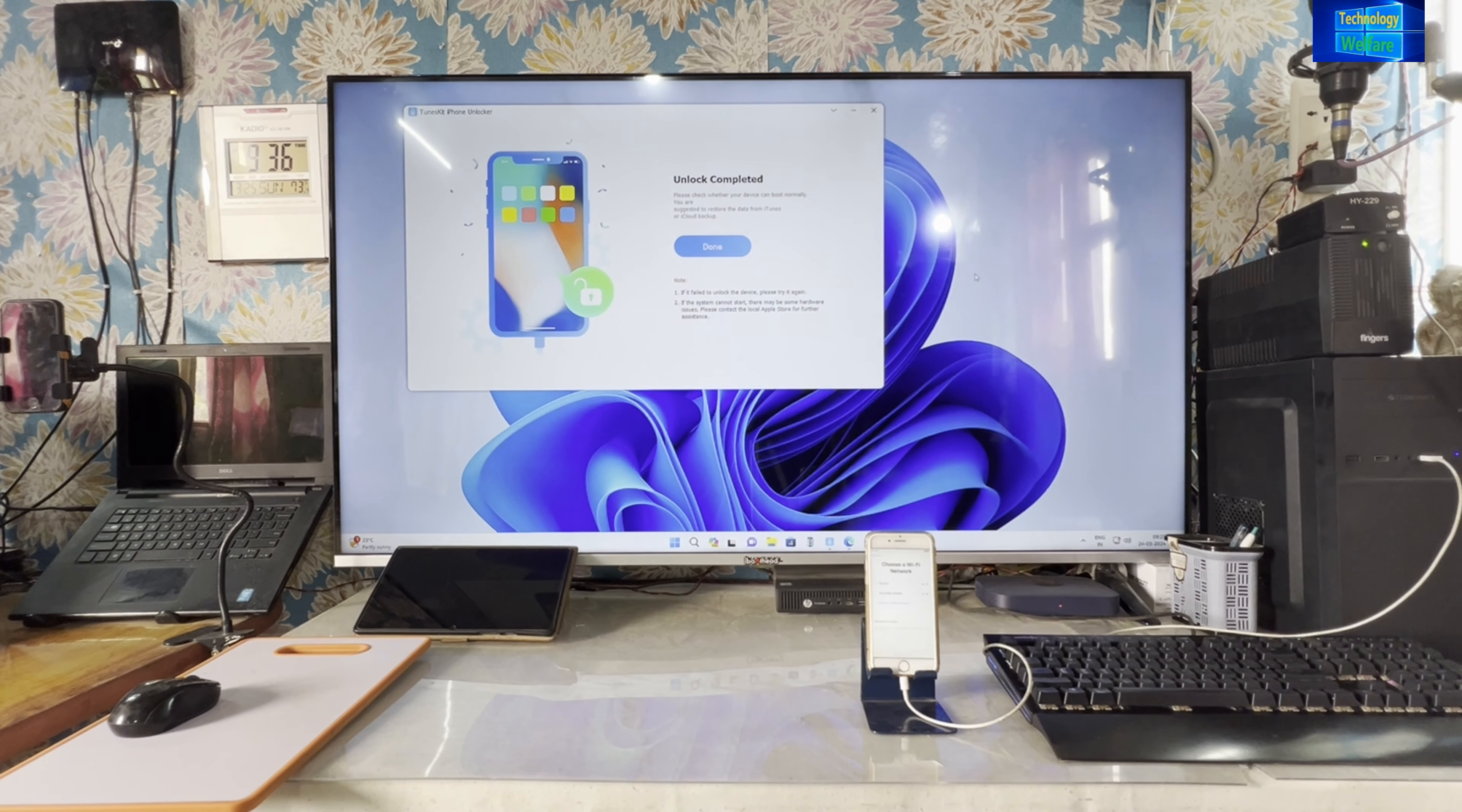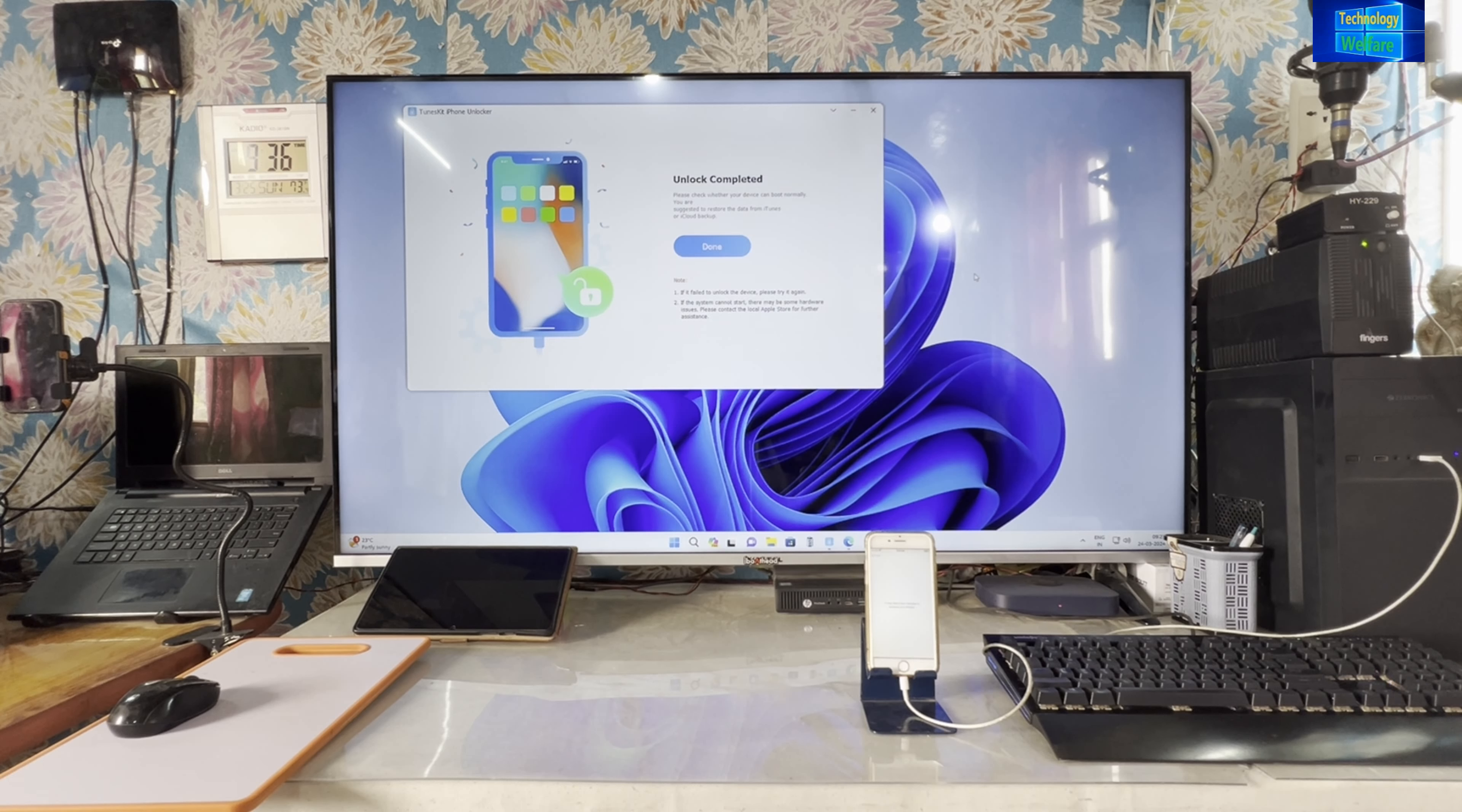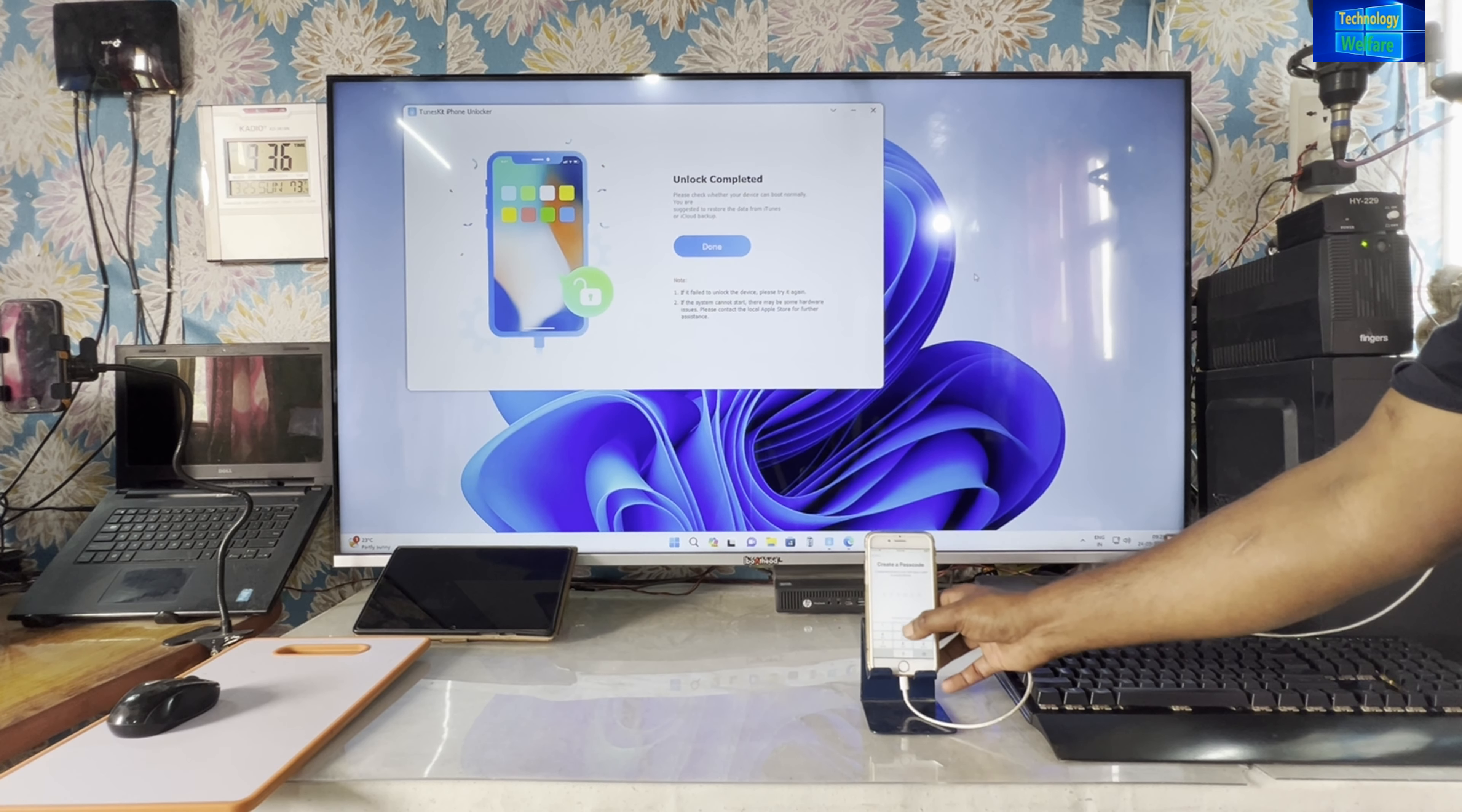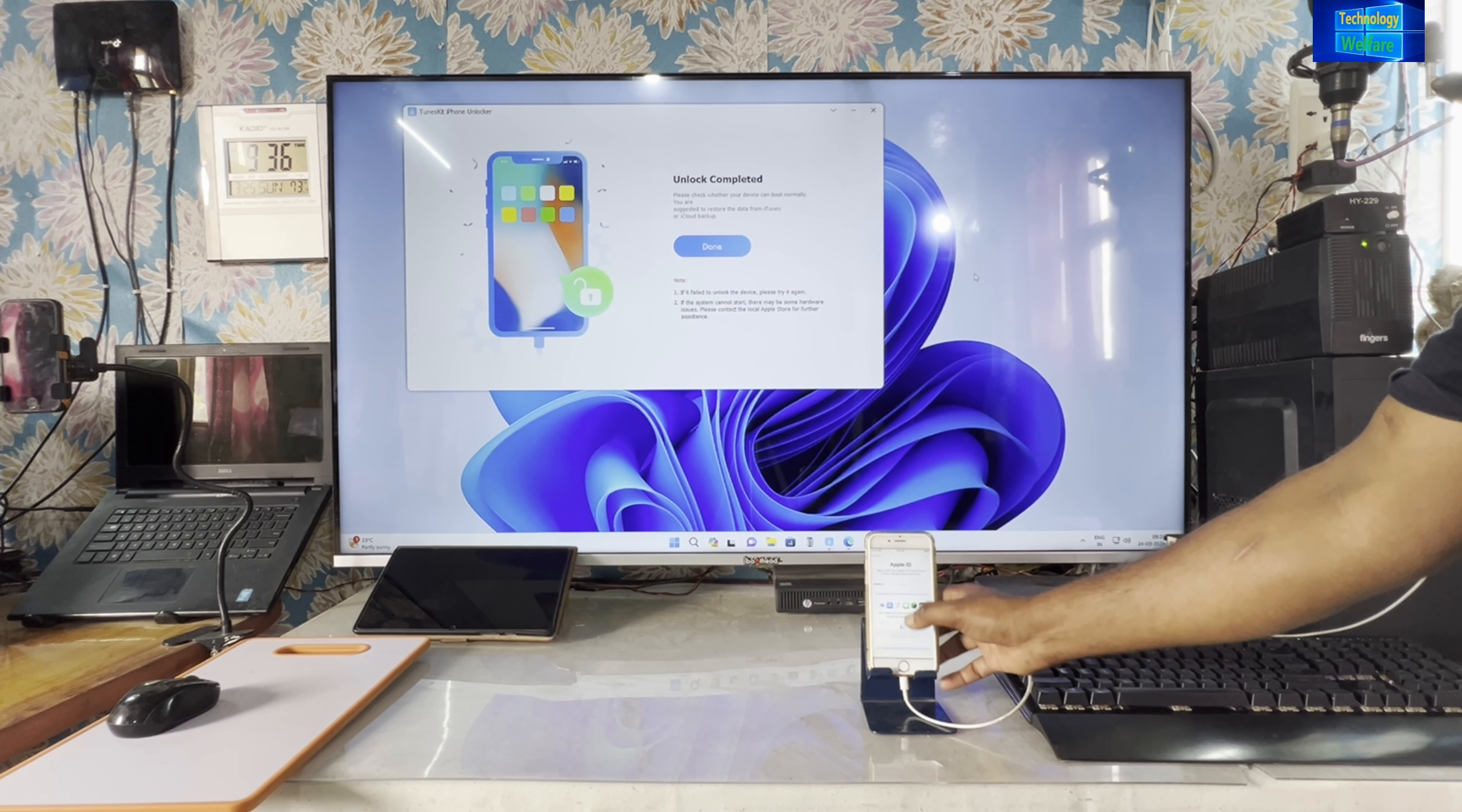Here Wi-Fi is asking to set up. We will go for a minute. Now it's taking a few minutes to activate your device. Let's see how much time it's taking. Data and privacy. So finally, it has been unlocked, guys, as we see.